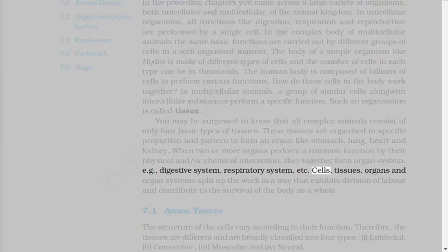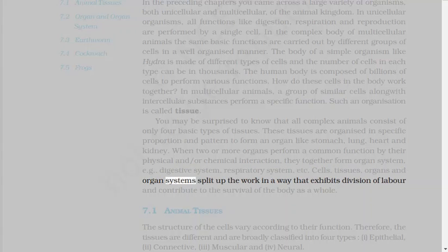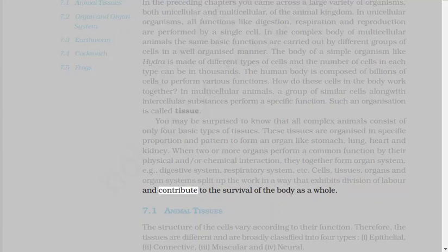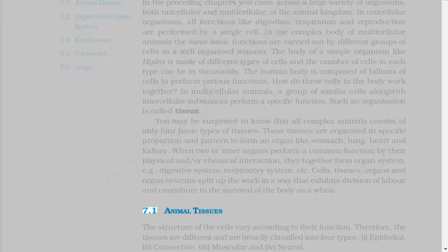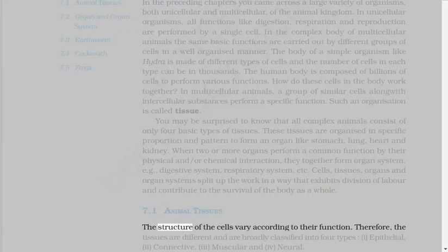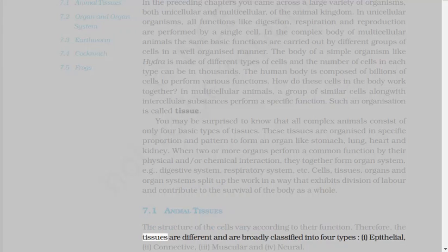Cells, tissues, organs, and organ systems split up the work in a way that exhibits division of labor, and contribute to the survival of the body as a whole. 7.1 Animal Tissues. The structure of the cells vary according to their function. Therefore, the tissues are different and are broadly classified into four types.